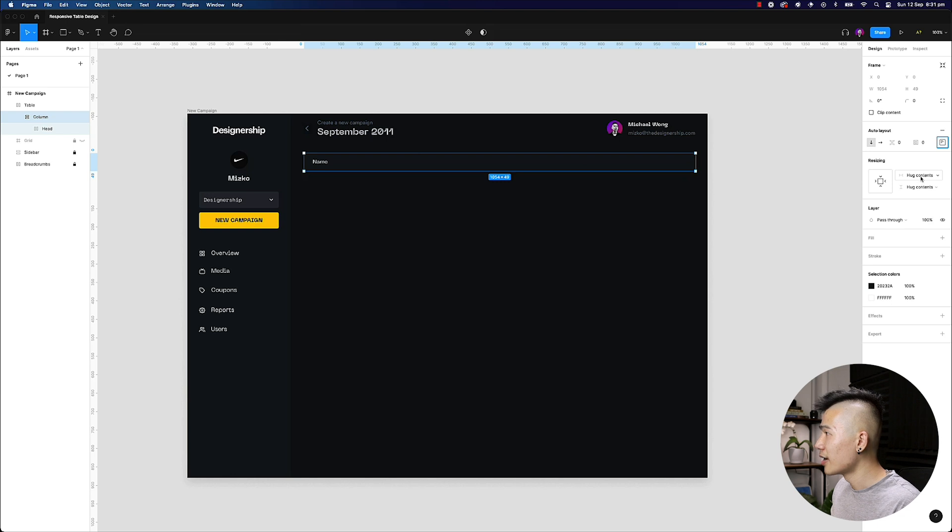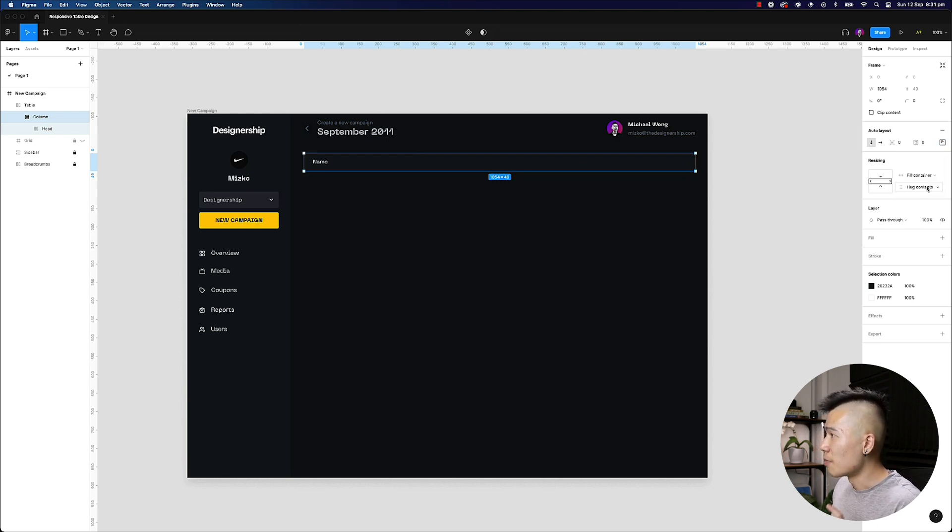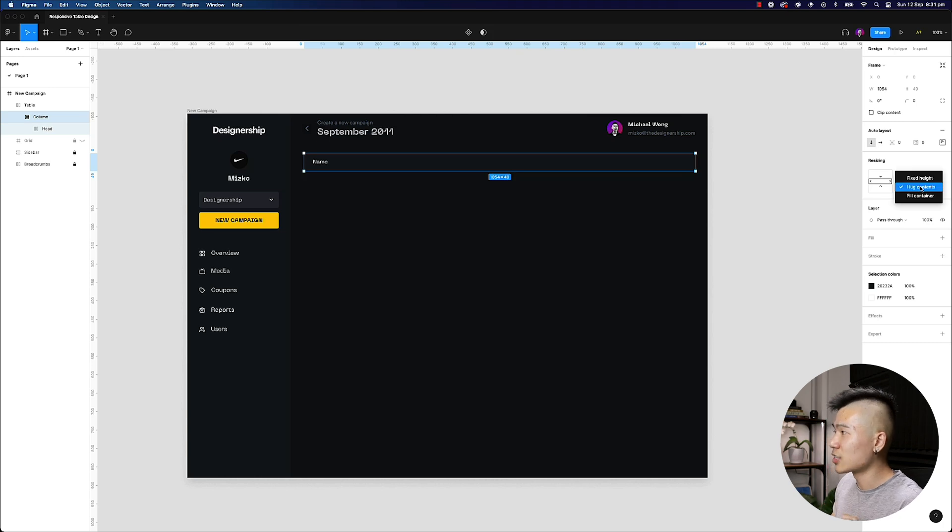Because if I go ahead and now duplicate this head, I want to make sure that this column is always hugging all the contents inside.